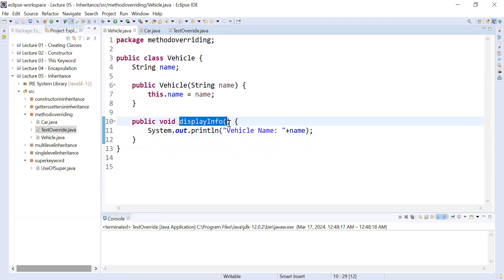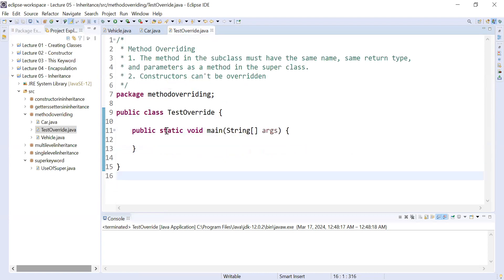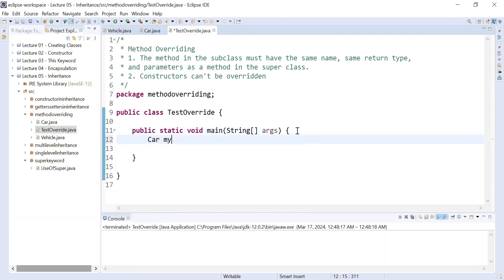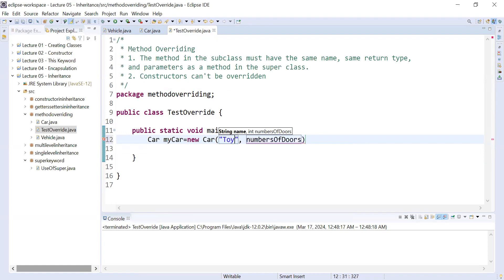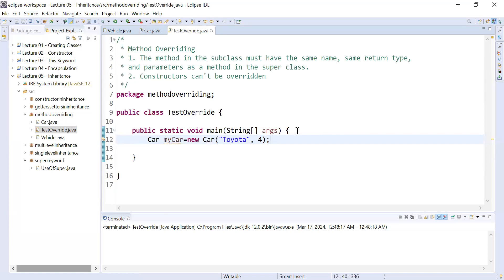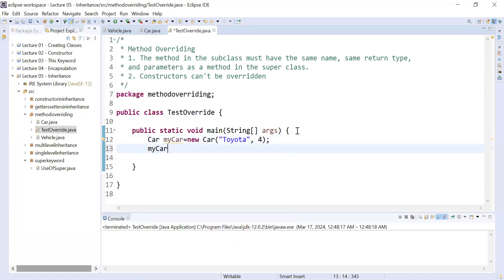Let us move to the main class. Here I will create an object of the class Car and provide some information — the name of the car is Toyota and the number of doors are four.